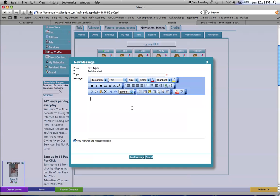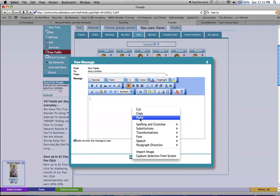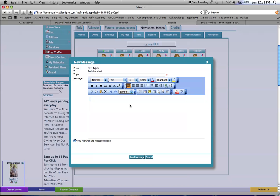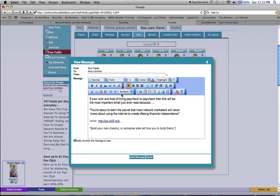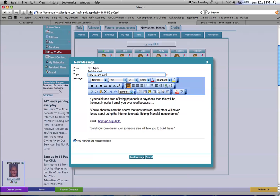You can create whatever message you want. This is free, by the way. You can send unlimited messages. That's going to be my subject line. I'm going to send them the message.